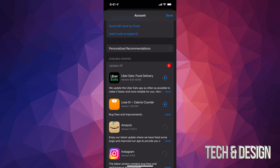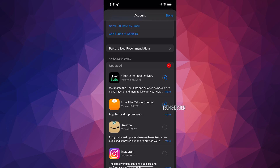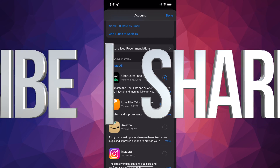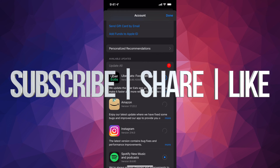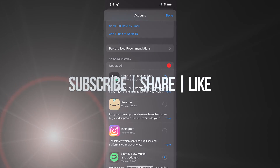That's how you can manually update your apps on the newest iOS. If you have any comments or questions, write them in the comments below. Don't forget to subscribe and rate — thank you!